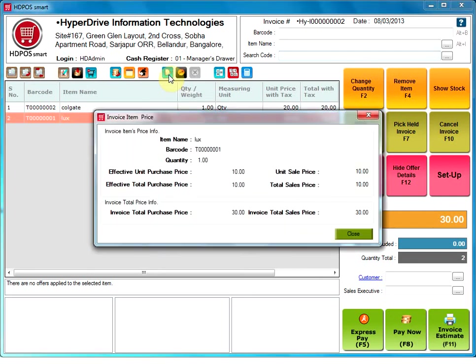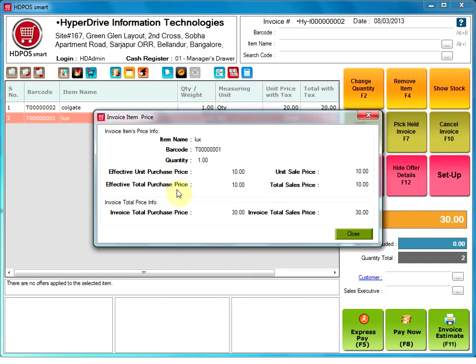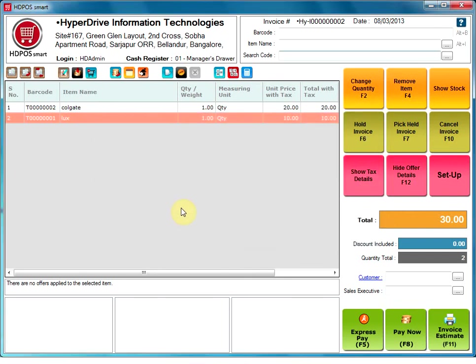Show purchase price. This option is given so that the user giving a spot discount can check his profit margin between the purchase and sales price before finalizing on the amount of the spot discount to be given. It will bring up the invoice item price screen where you will find all the details of the item.